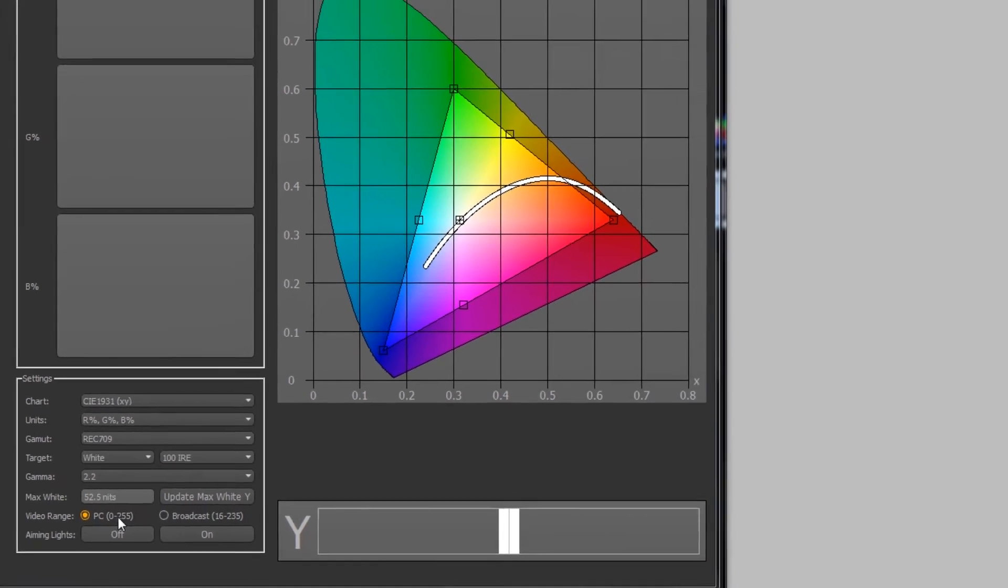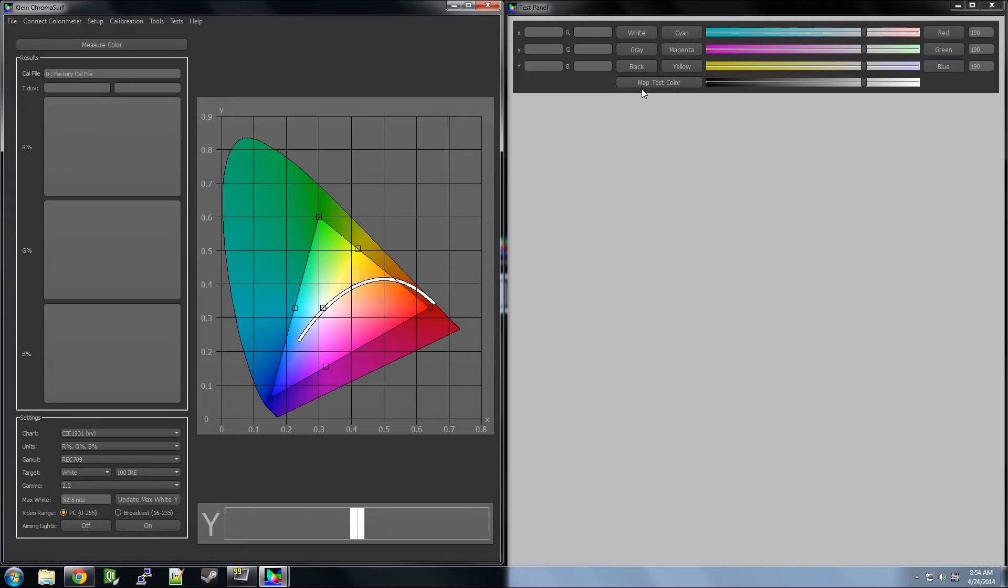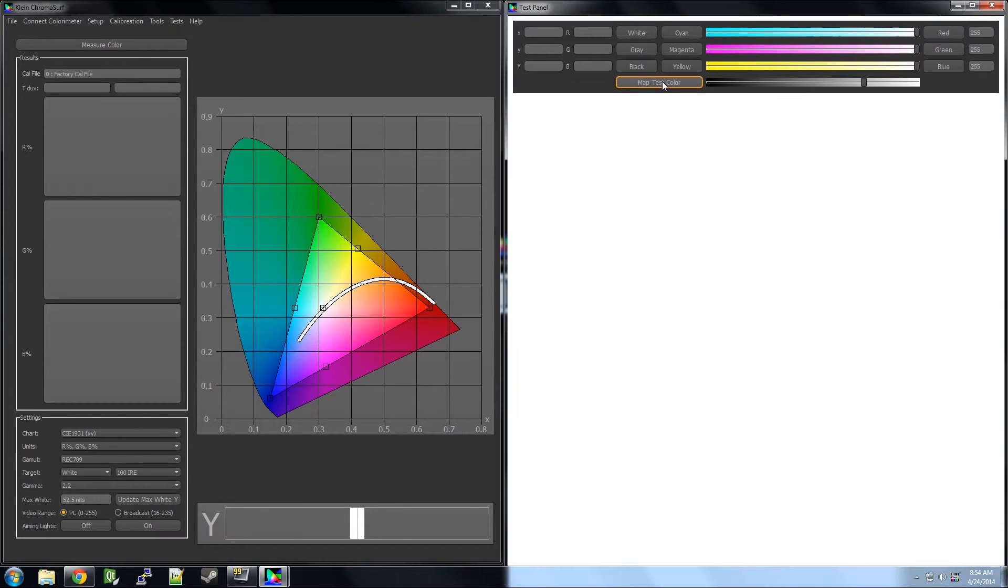After this is set, we need to set the max white value. To do this, we go over to the test panel and click on the button called Map Target Color. This will link your test panel to the settings down here.